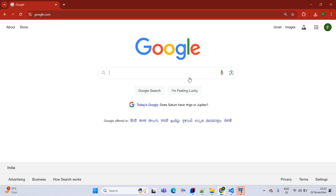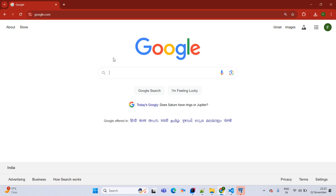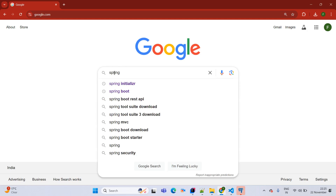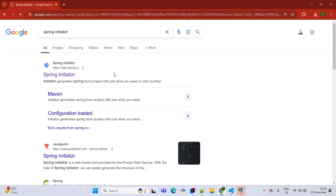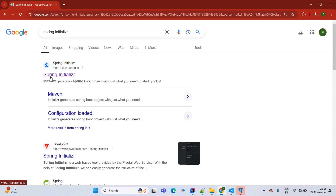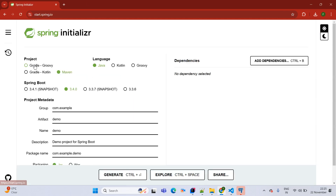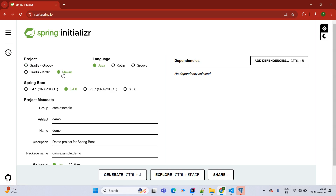Then we'll jump into our practical hands-on session. First we will create this Spring Boot application by using Spring Initializer. This is the official page. We are selecting here project as Maven, language as Java, and Spring Boot version 3.3.6.